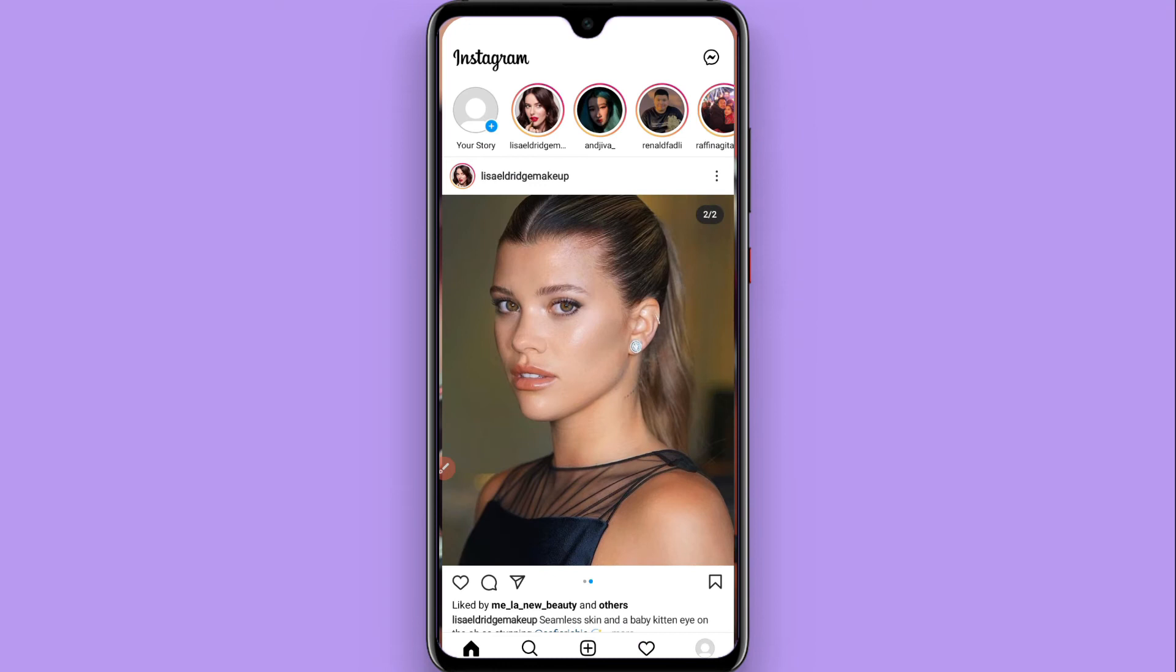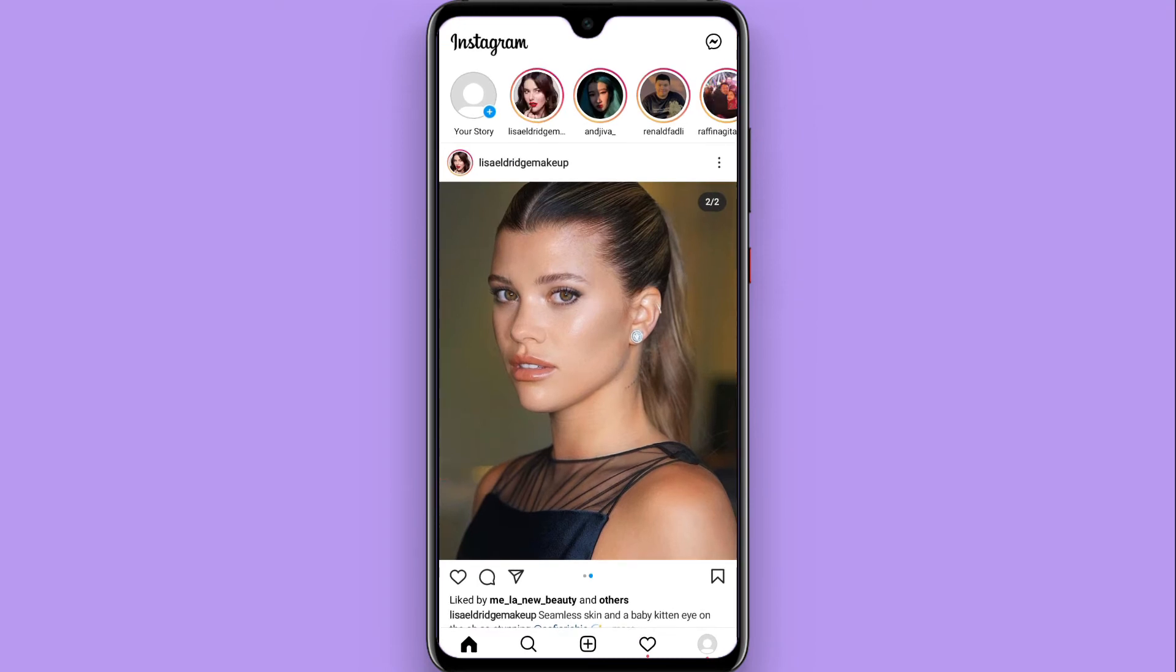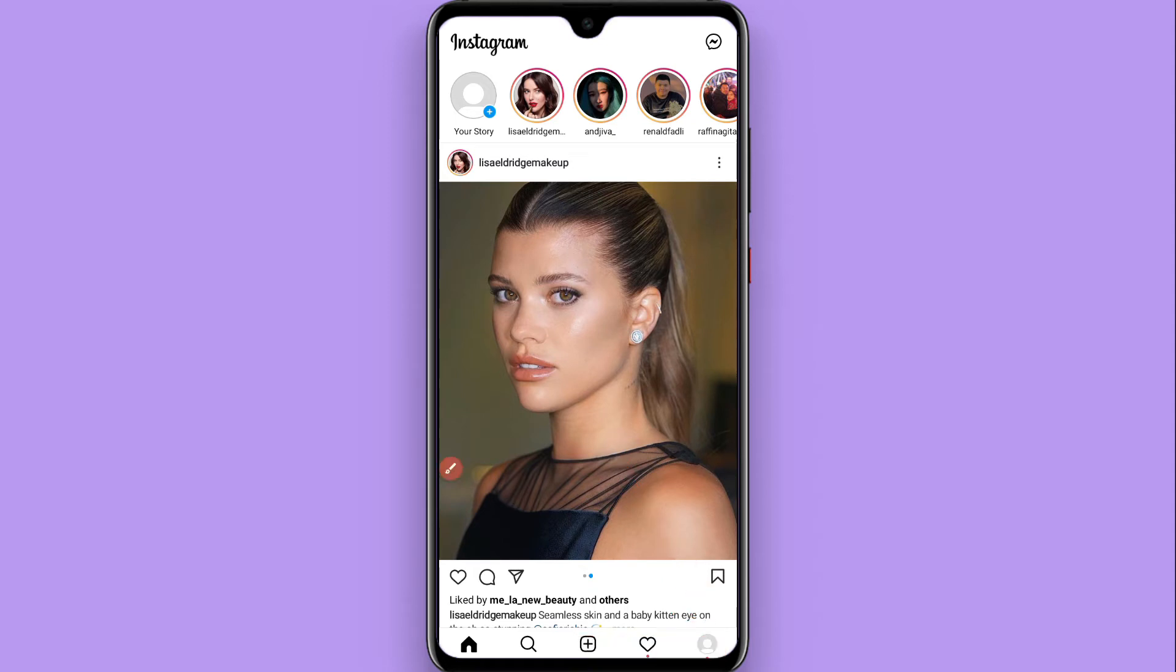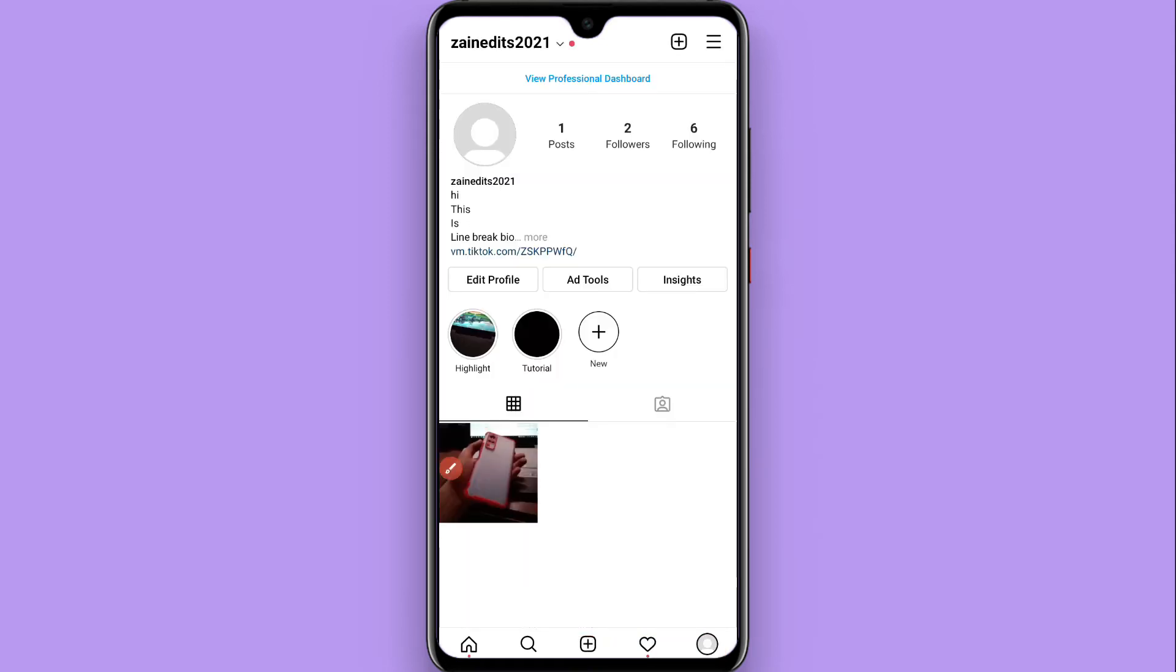So let's start the video. First of all, you have to open your Instagram mobile application and log into your account. Once you do it, now you have to click on your profile from the right bottom.